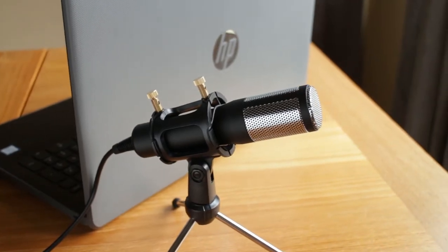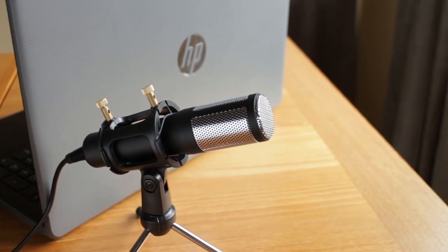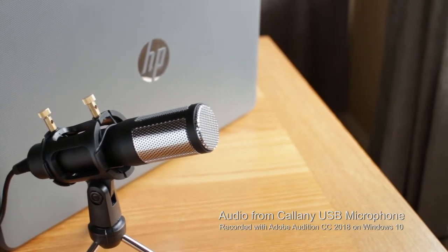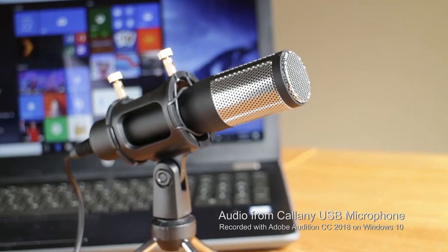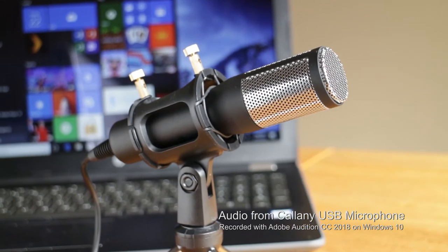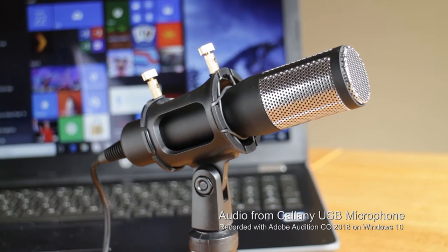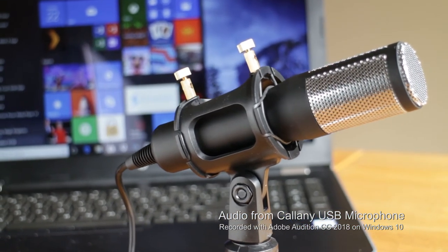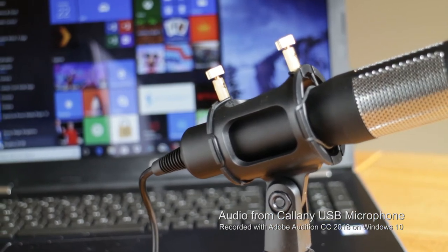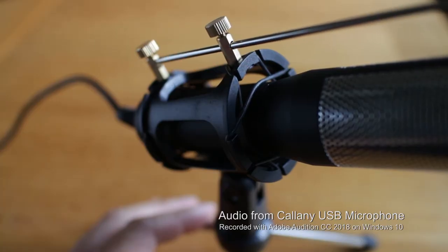Here's a quick sample I recorded from the Callany mic. This is the USB microphone plugged into my PC. I'm using Adobe Audition CC 2018 and I'm recording a quick track for you so you can hear the sound quality of this USB mic.